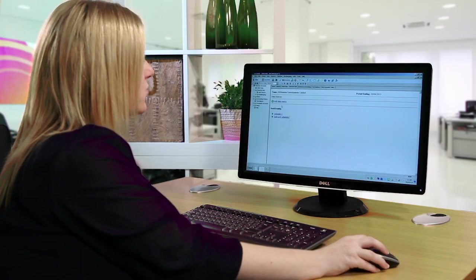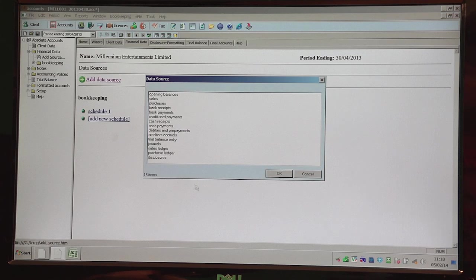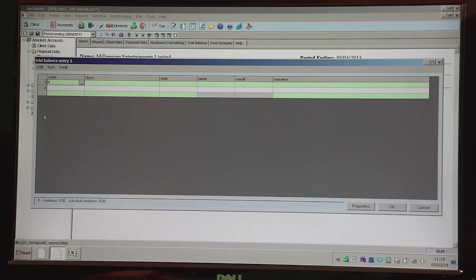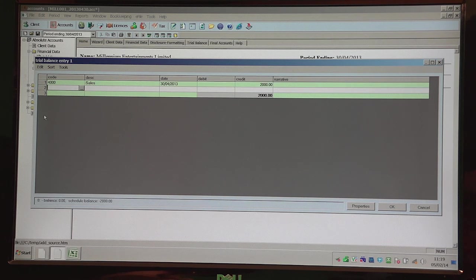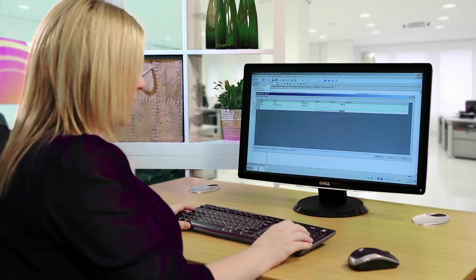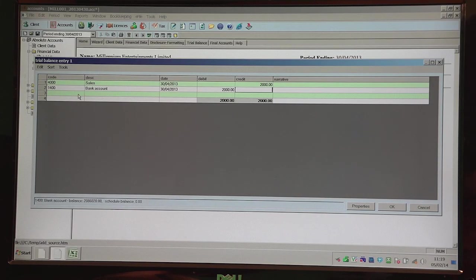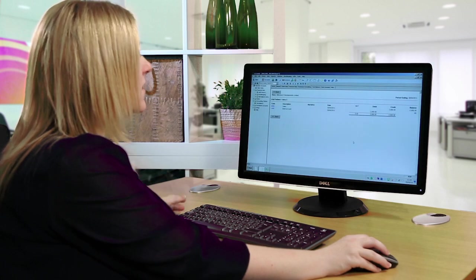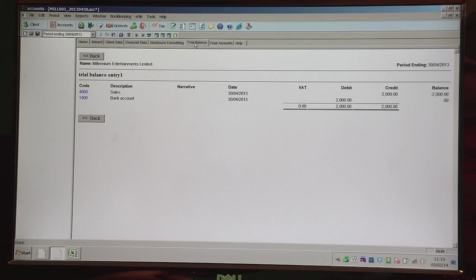Alternatively, you can just physically type in the trial balance into the software by clicking on Add Data Source, select Trial Balance Entry, and click OK. This brings up the posting schedule, so it's just a case of entering the nominal code — in this case I'm going to select Sales — tabbing through the screens and entering your debits and credits. If you click on the code column and then the ellipse button, you can see the chart of accounts and alter any of the descriptions by highlighting the nominal code, clicking on Edit, altering the description, and then clicking OK. So if I click OK now, that shows my nominal codes, and I can then click on Trial Balance to bring up my trial balance.